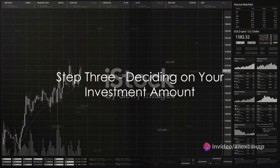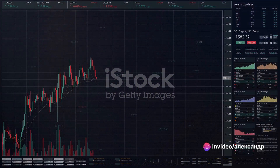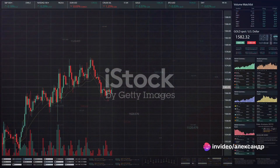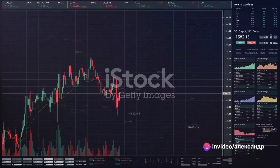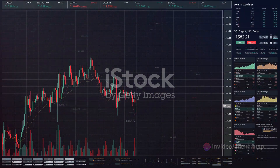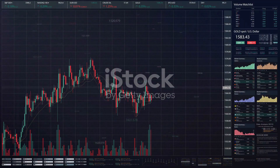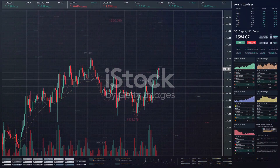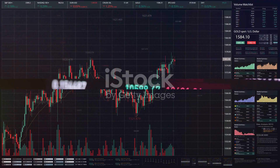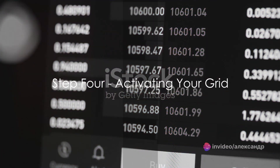Step three involves deciding on your investment amount. This is the total amount of money you want to allocate to your grid trading strategy. Bybit will automatically divide this amount across your selected number of grids.